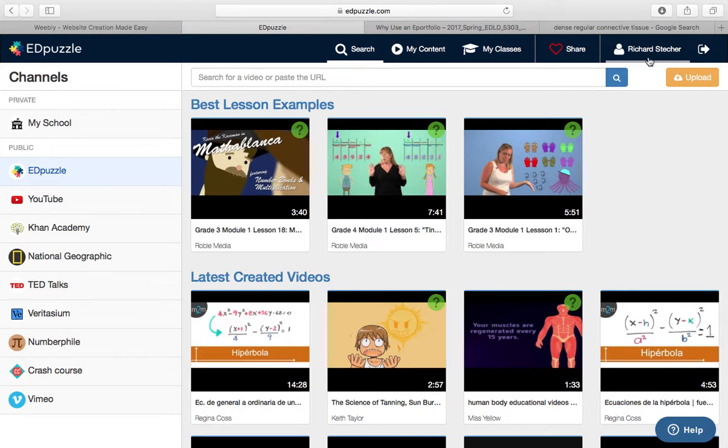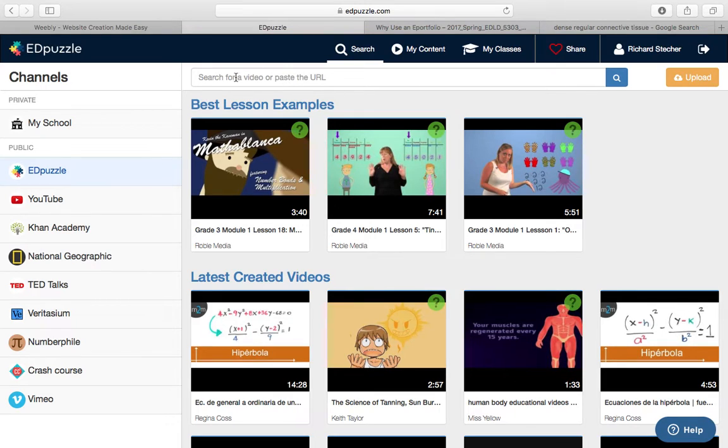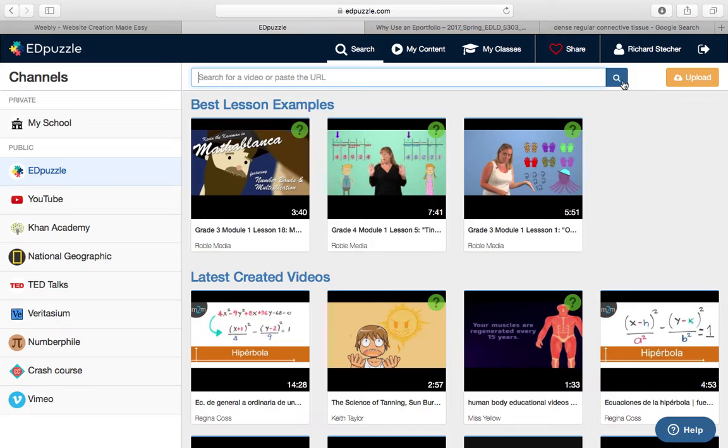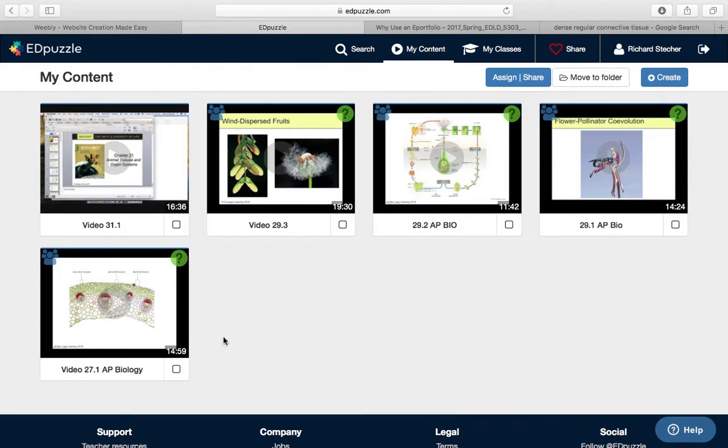So if you have a YouTube video that you want to use for a class that you want to send home with the kids or you want to make a sub plan for a day that you're going to be gone that the kids can watch, you can look up that video on YouTube and paste that URL right in here. Hit search and it will pull that video up for you just like that. Now I record my own videos so I'm going to bring mine to My Content, but either way the manipulation of the video will be the same. So I go to My Content and these are the videos that I've uploaded.